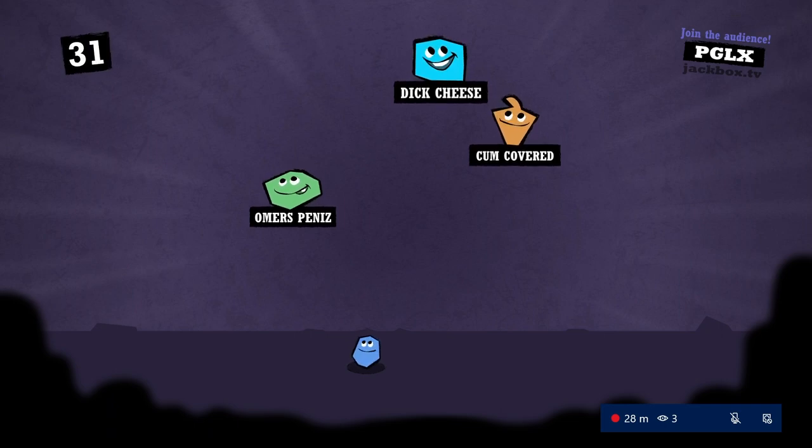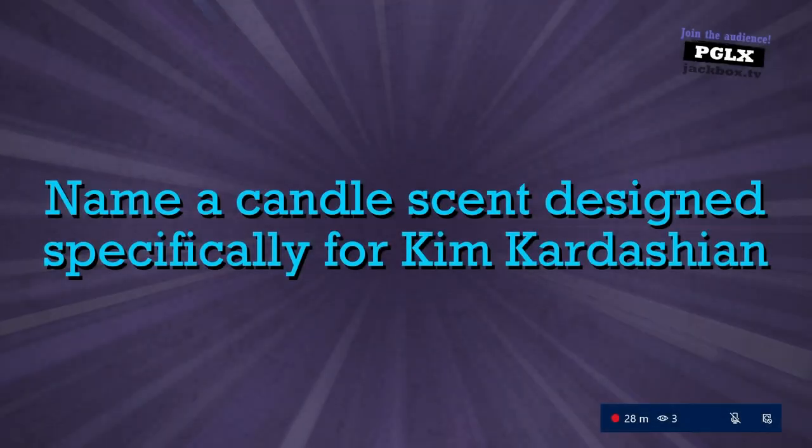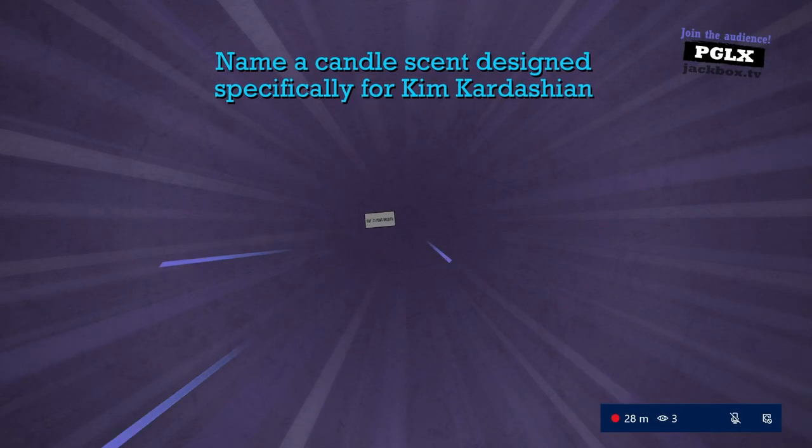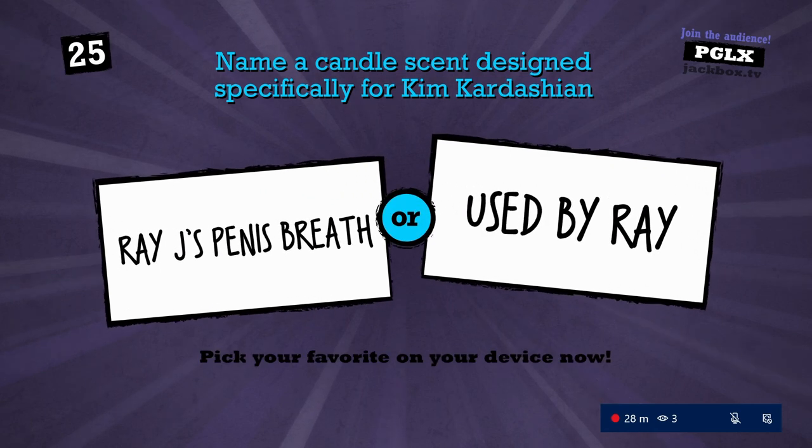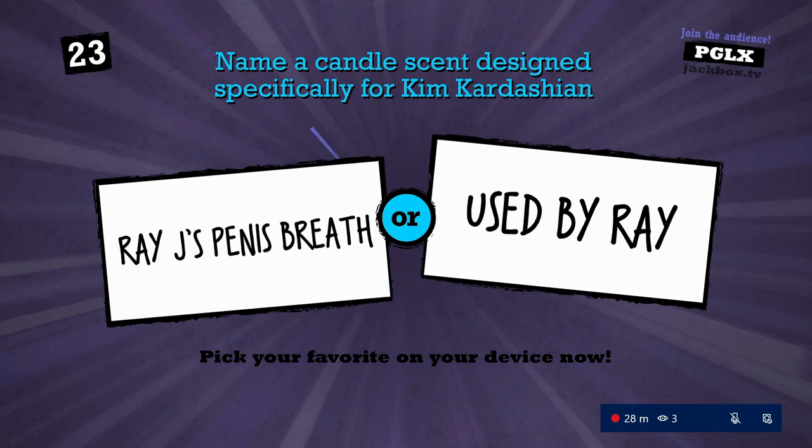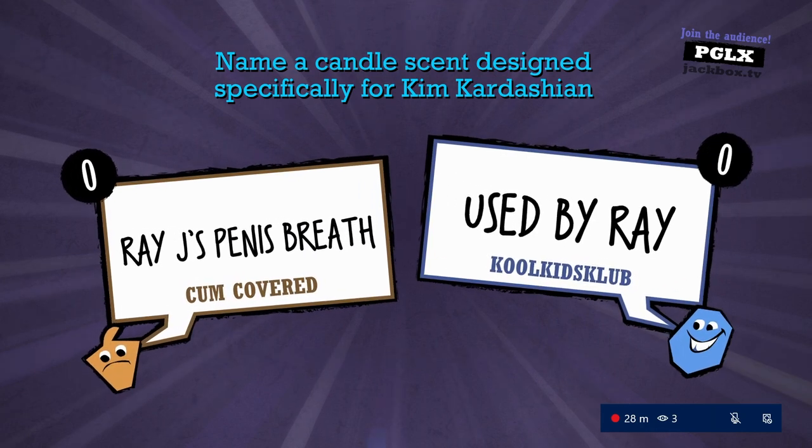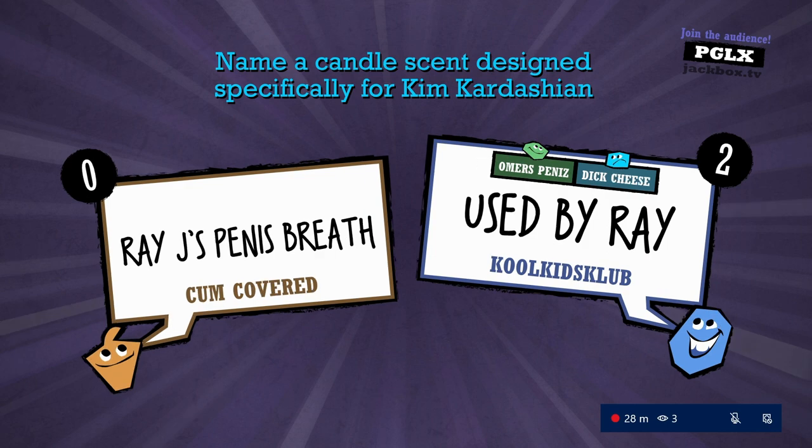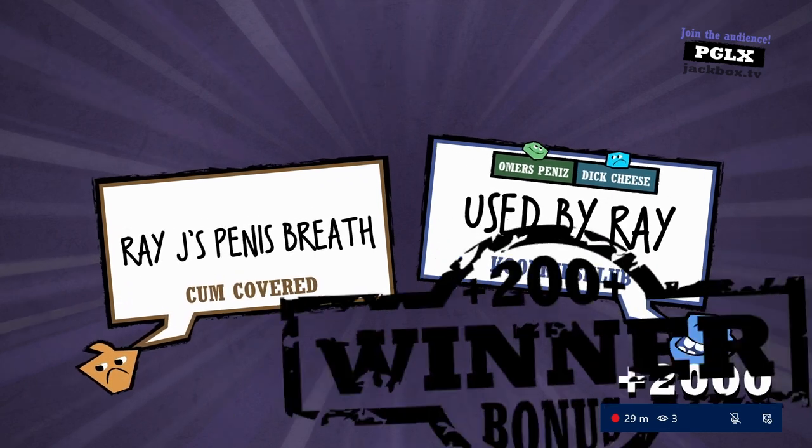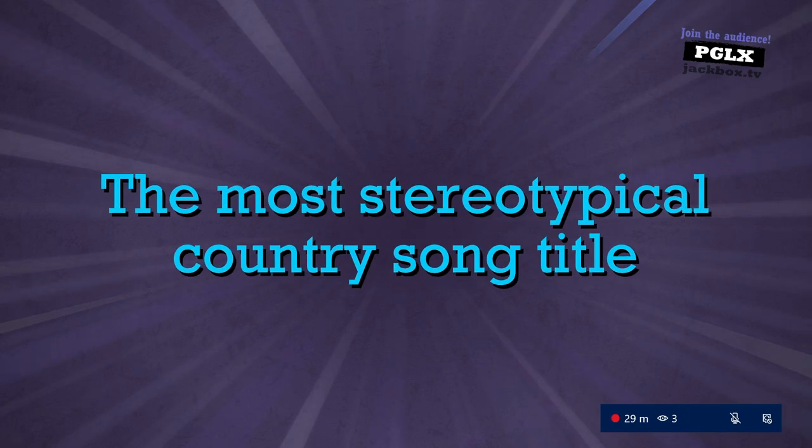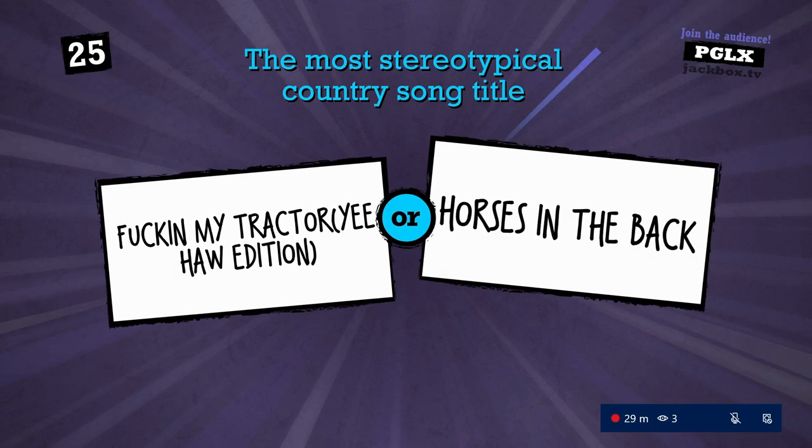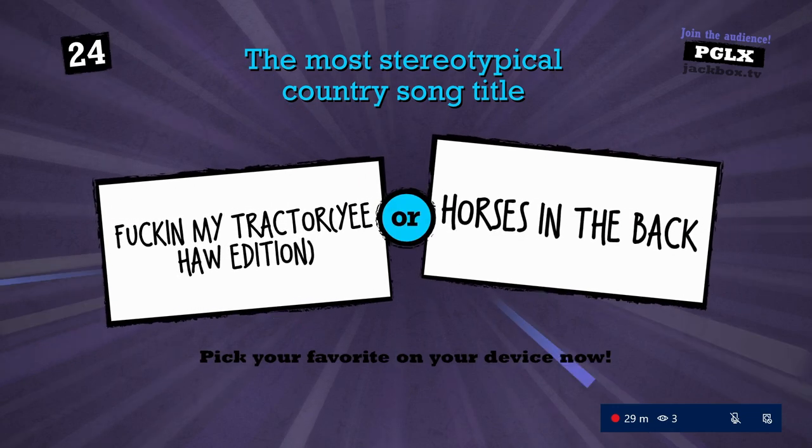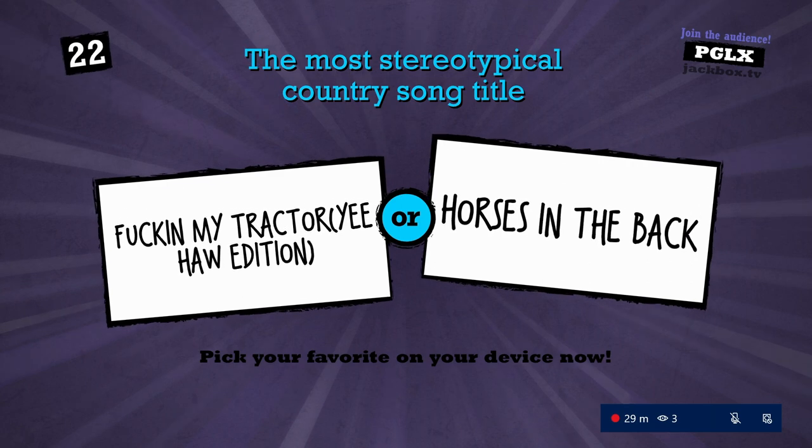Damn straight. Name a candle scent designed specifically for Kim Kardashian. Are you fucking kidding me? That was more classy. Yeah, it's a candle not a fucking funnel of perfume. Listen, let's be real. That sounds like it'd be in a perfume shop. Yeehaw edition. Fucking what?